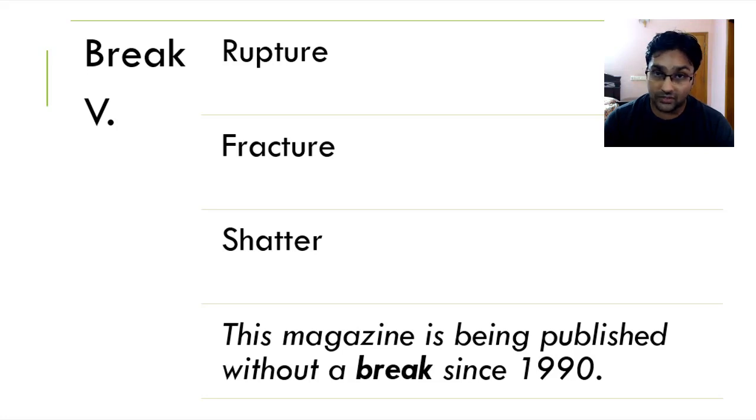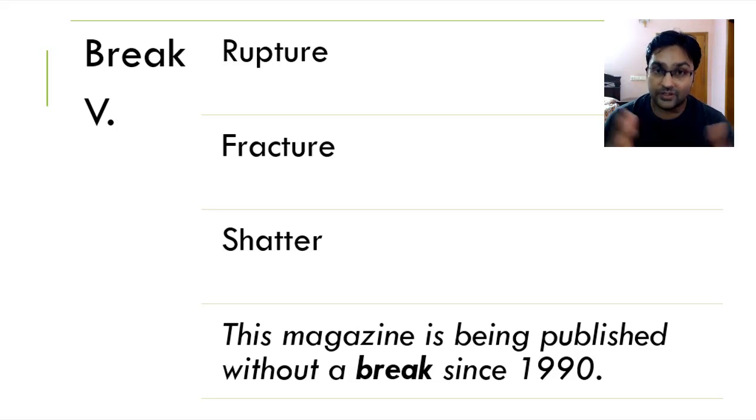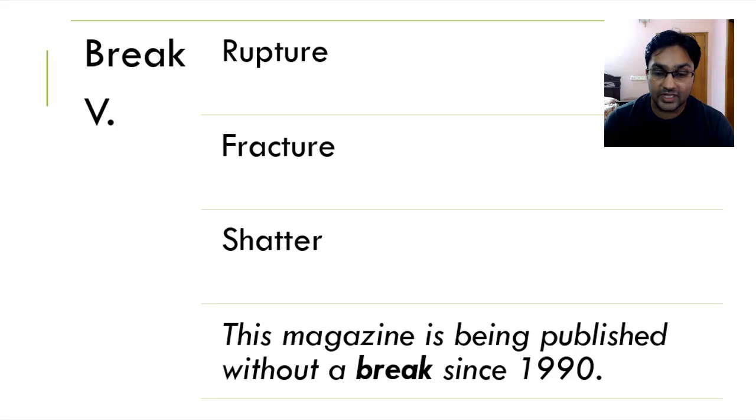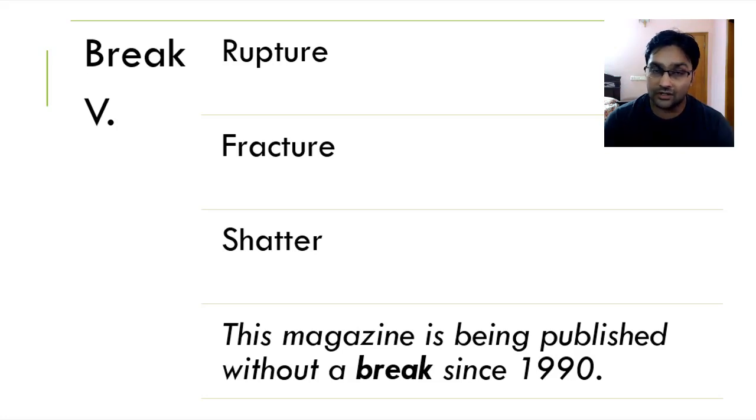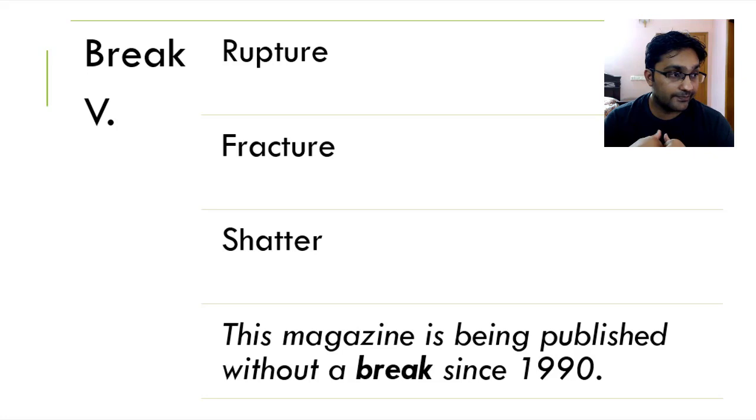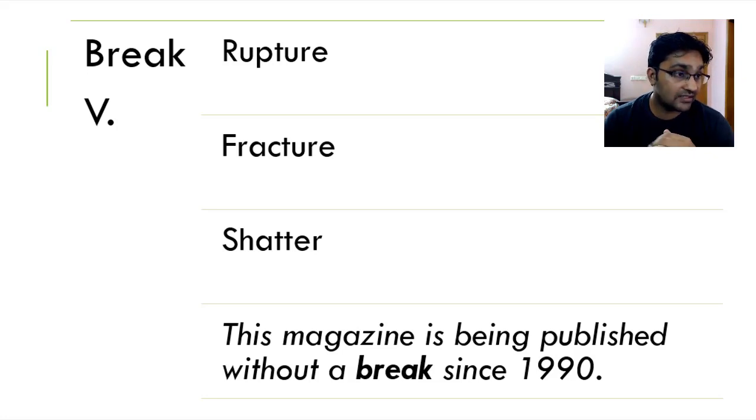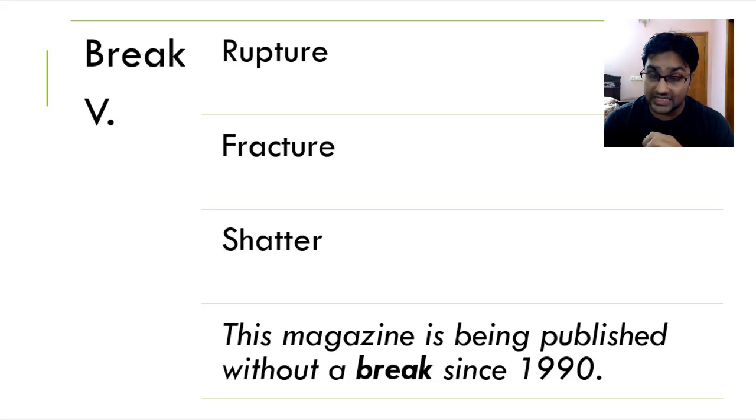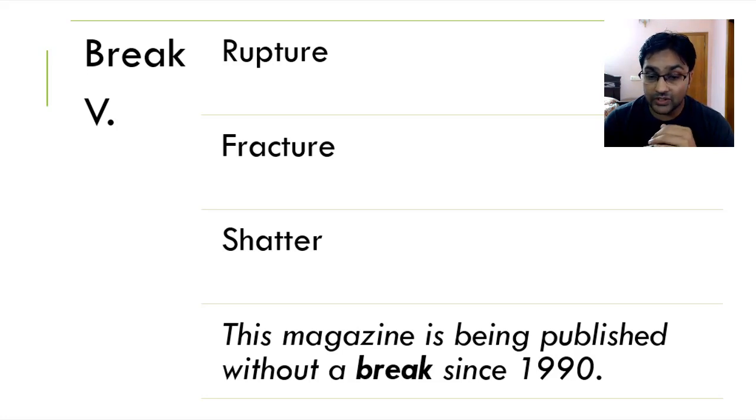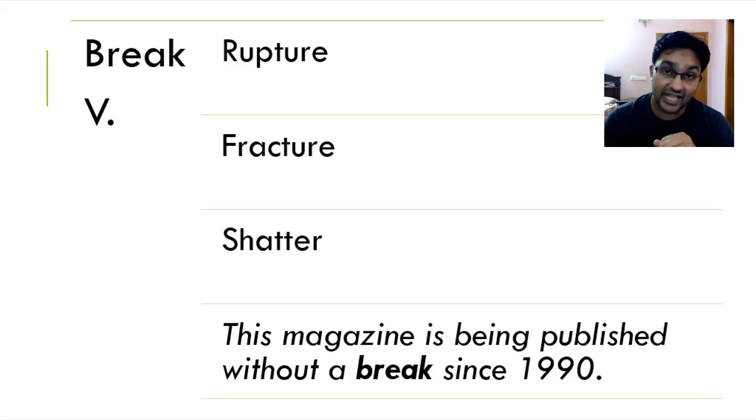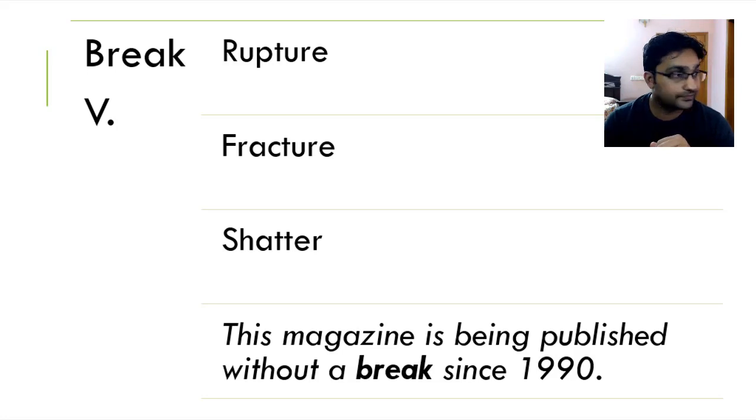Number three, or any product, maybe anything that falls off from somewhere or it just starts breaking. Another way of using this word is, for example, your car broke down. It doesn't mean that it's broken down in parts. It just means that there's a problem with it and it's just not working the way it should be. The third way you can use this one is this magazine is being published without a break since 1990. This means that when you say without a break, it means without any gap, without any pauses.